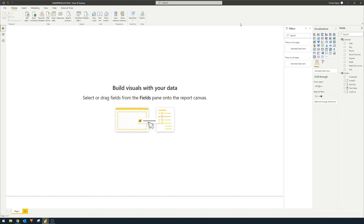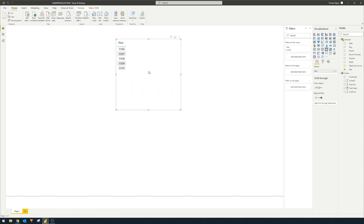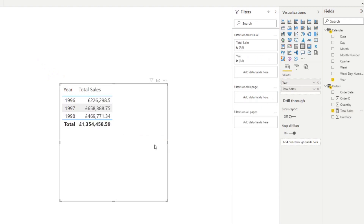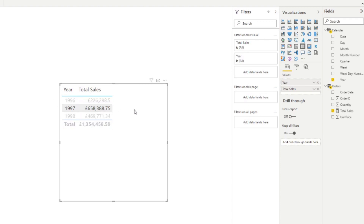Let's go back to the report view and drag in year from our calendar table, and then drag in total sales, which sums up the total sales across those three different years. One of our requirements is to get the total sales for the previous year on each row — so for example, in 1997 we want a new column that gives us the total sales for 1996.